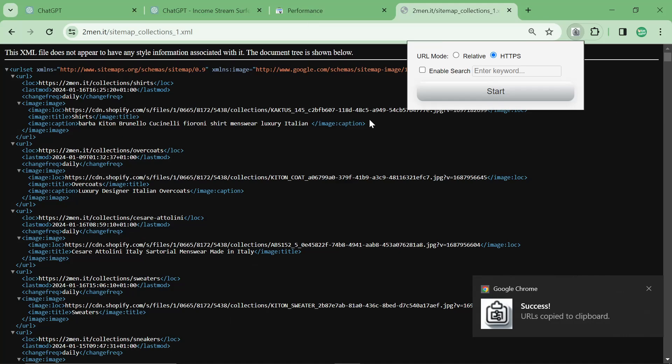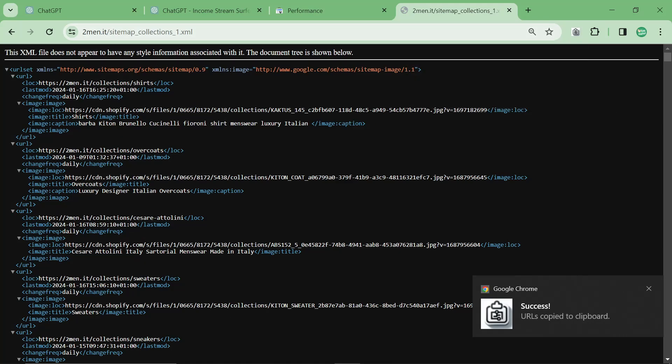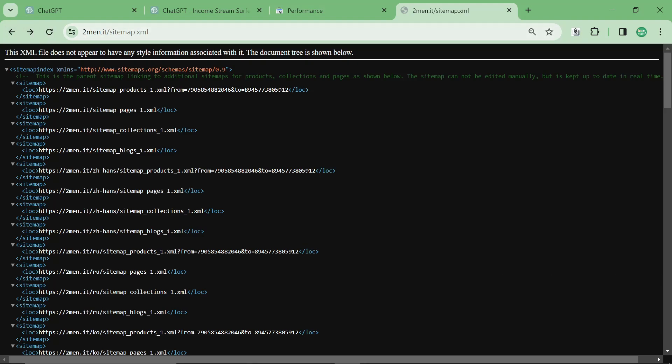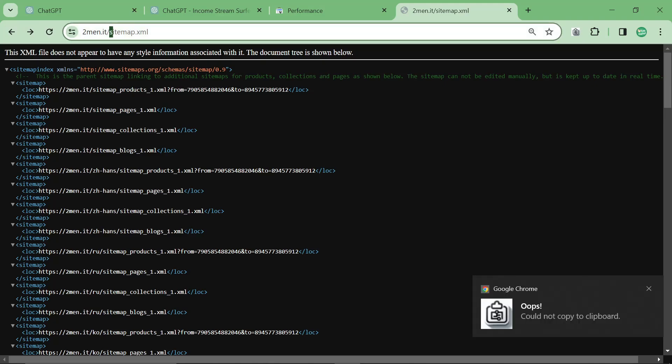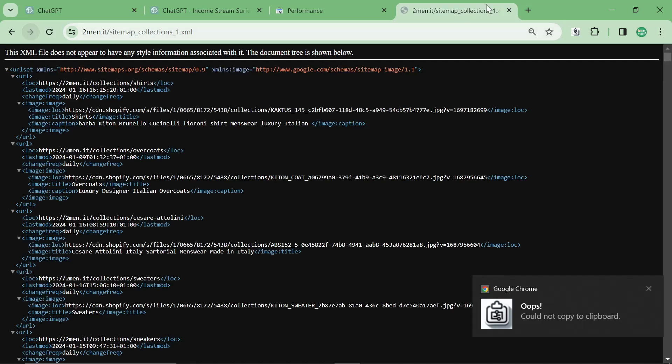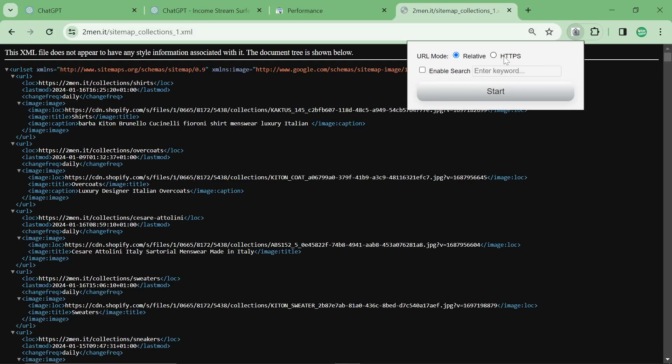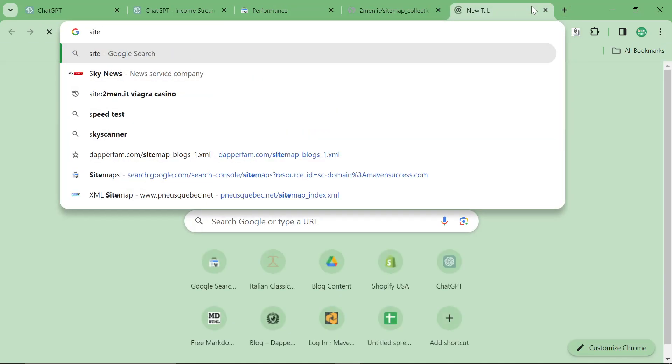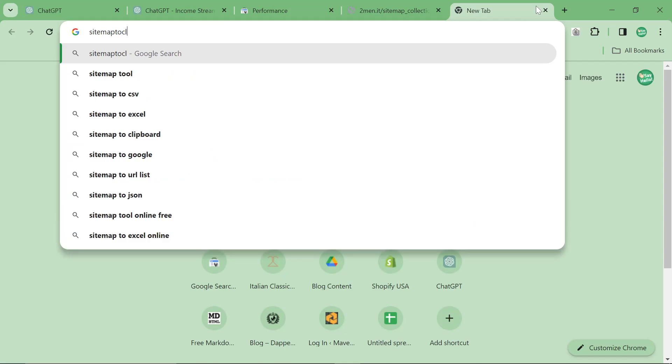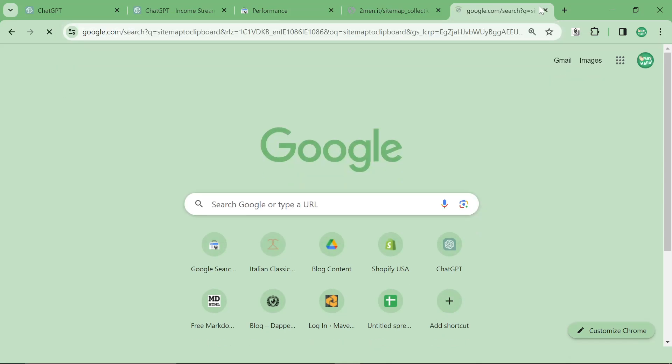So sorry, to explain what I just did, I went to my sitemap. So my website slash sitemap.xml. And then I opened the collections sitemap. And then I used a plugin, a Chrome extension called sitemap to clipboard.